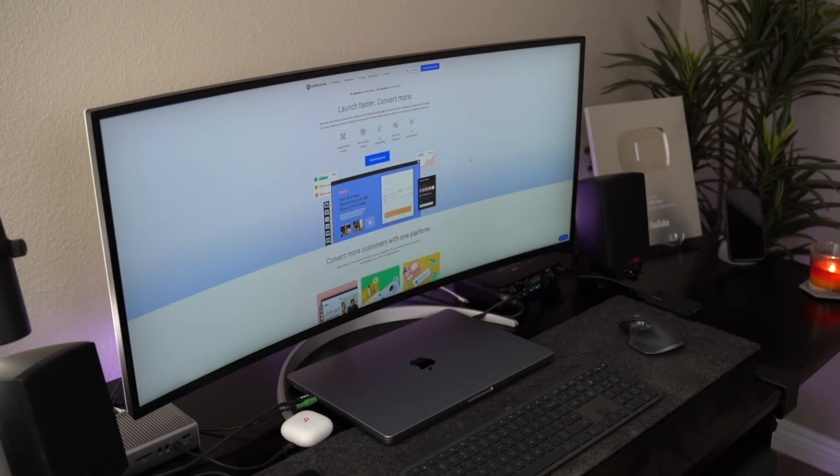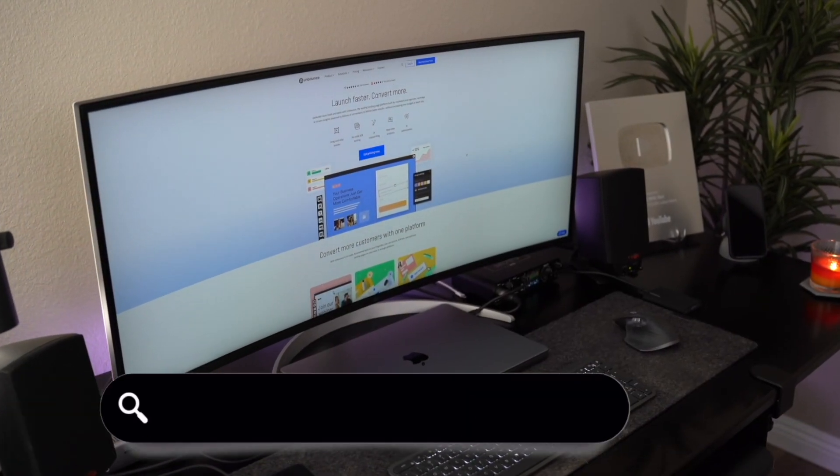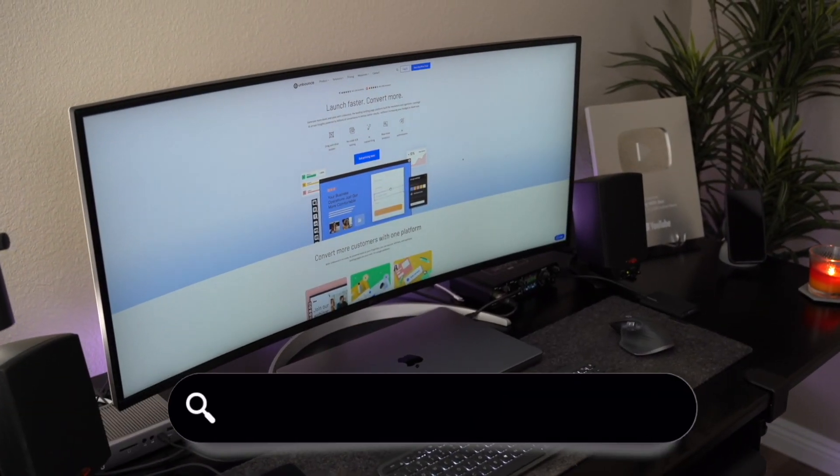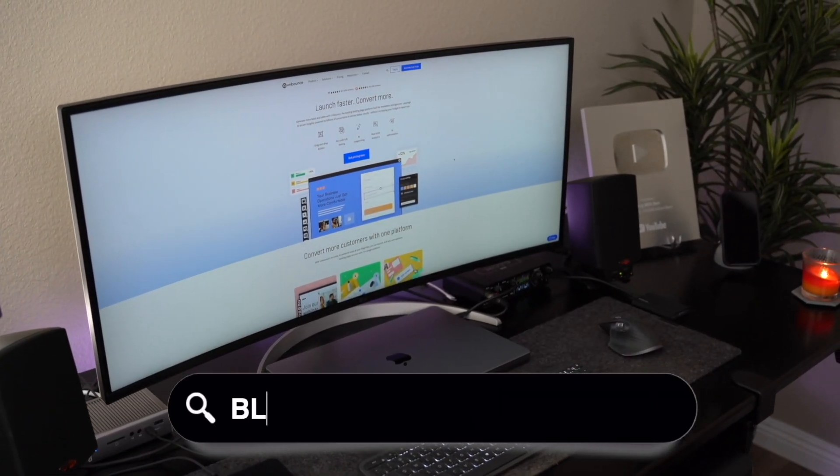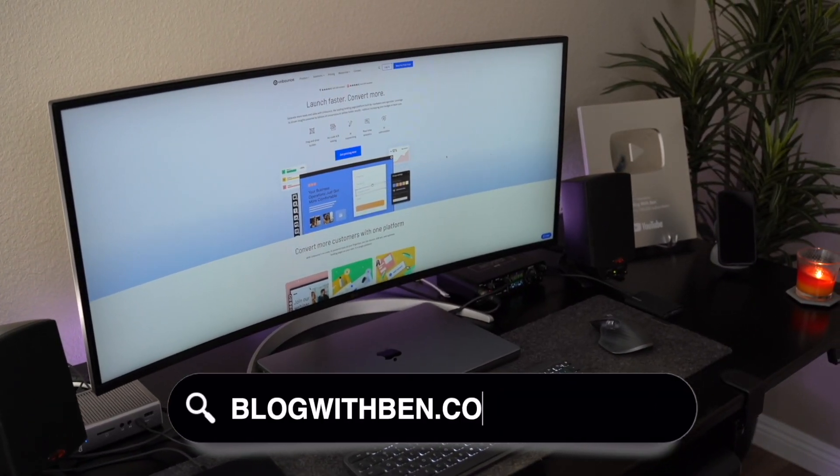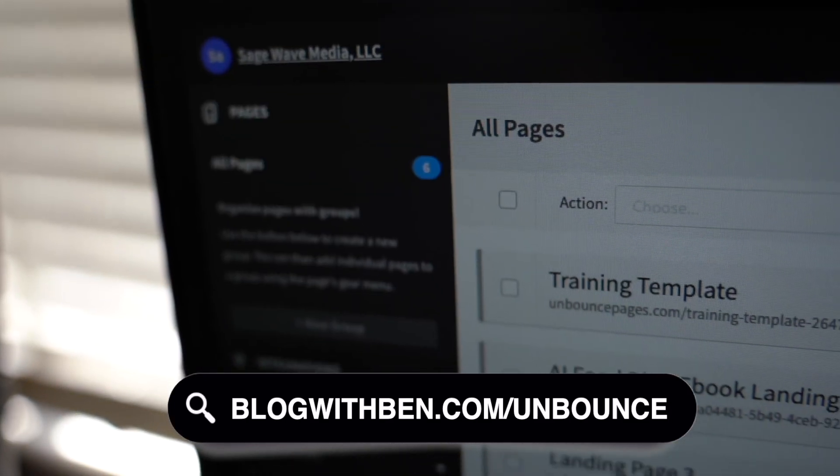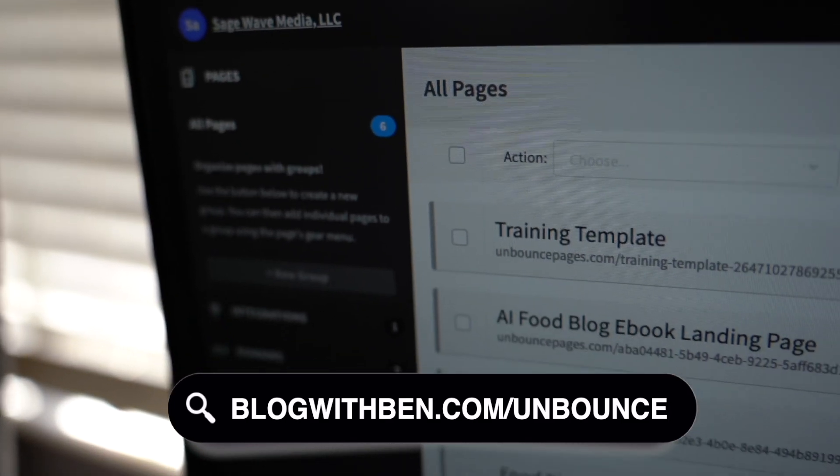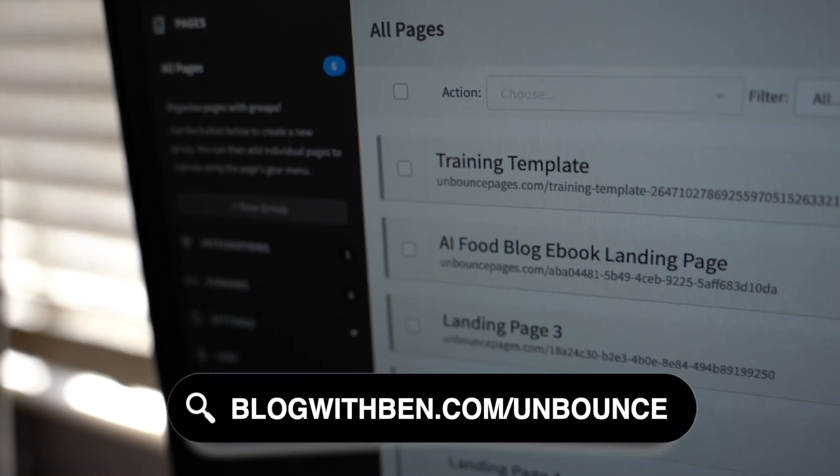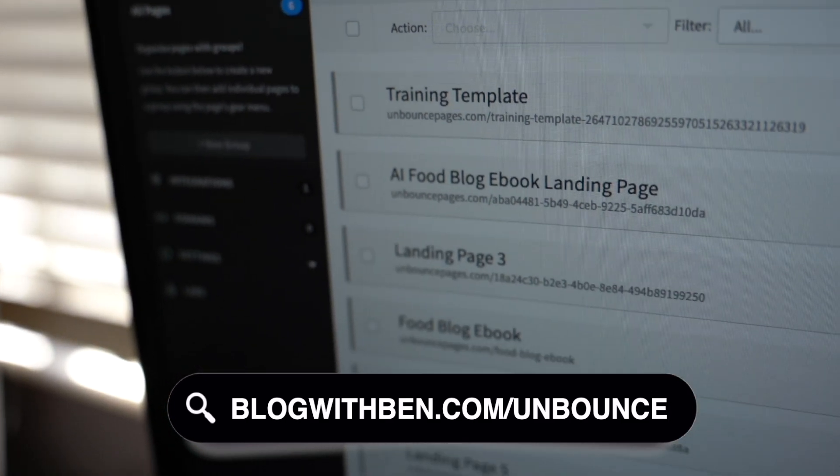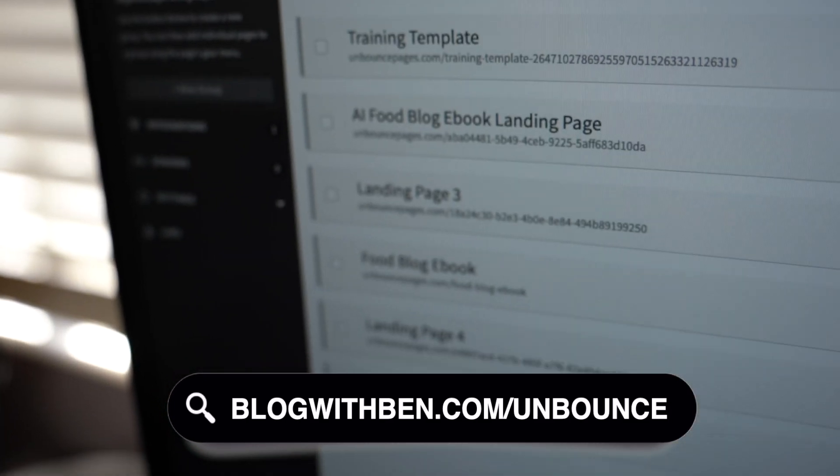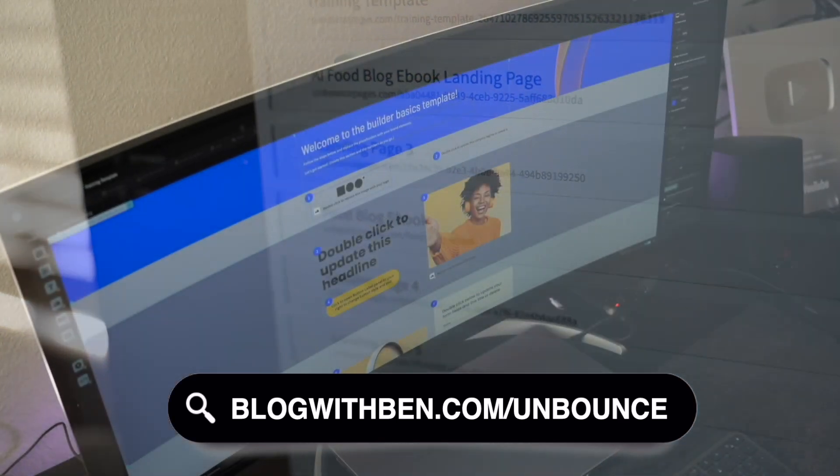Hey, what's up everybody? Welcome back to Blog with Ben. If you're new here, I'm Ben and I help bloggers, digital creators, and small business owners grow their online presence. And in today's video, we're diving into Unbounce, a tool that I've used and really love, especially if you're looking to build high converting landing pages quickly. Today I'm going to show you some of my favorite Unbounce features that have helped me up my landing page game.